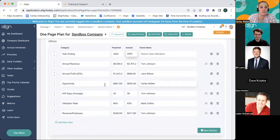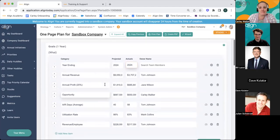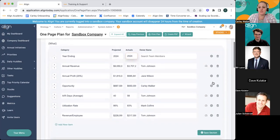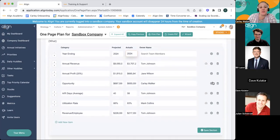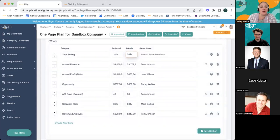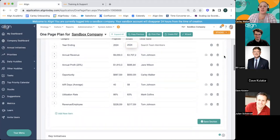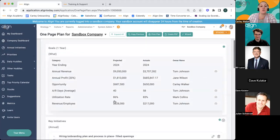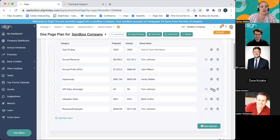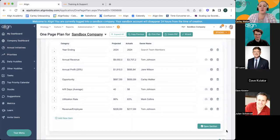A participant notes they're not seeing the section on the right with the three icons — it just says projected, actuals, and owner name. The answer is to expand your screen and make sure it's at full screen. Also, you need to click into that section to unlock the editing icons. When you click save, the view just shows you the information; if you'd like to edit it, click into that section and it'll show you the ability to edit those different items. That was the trick.